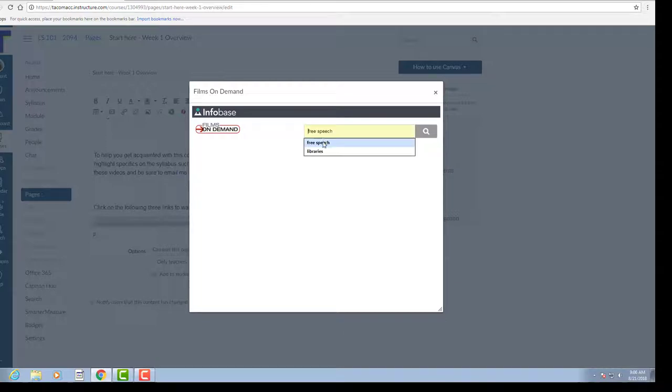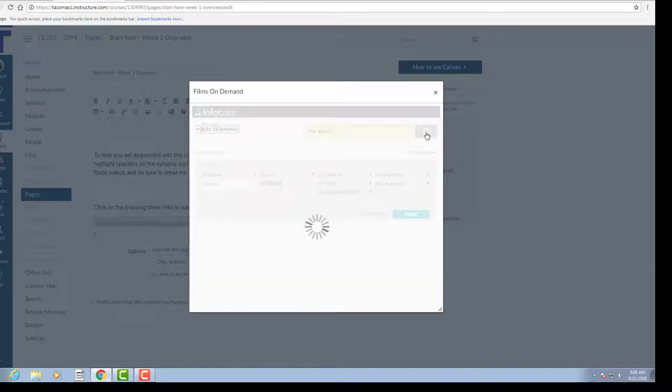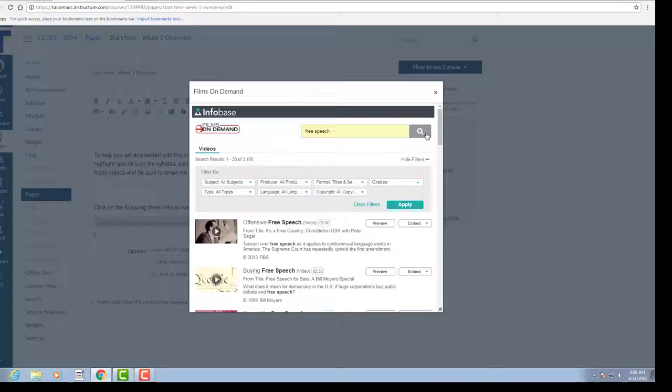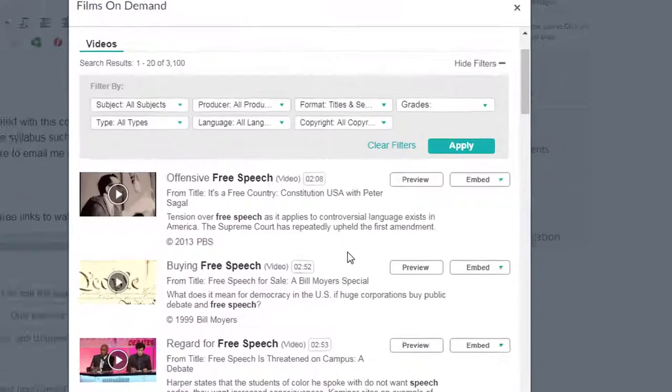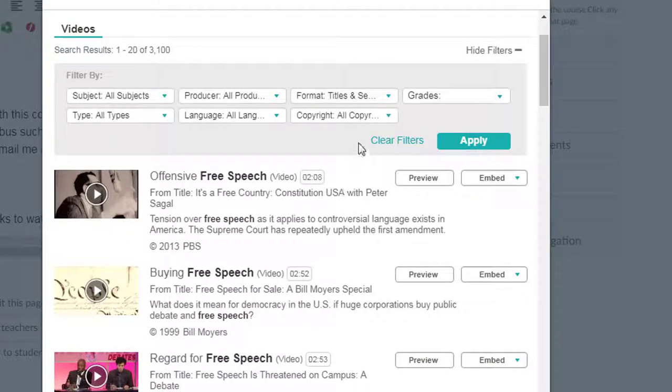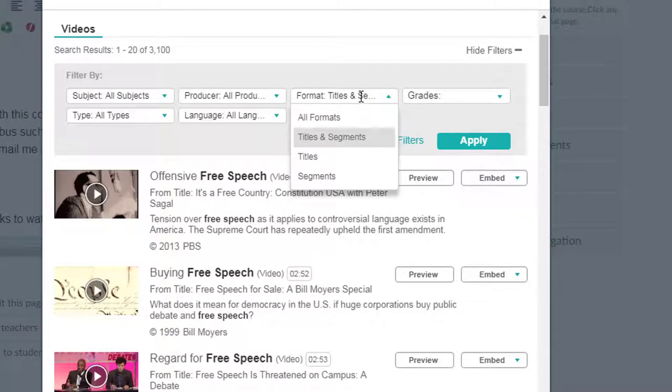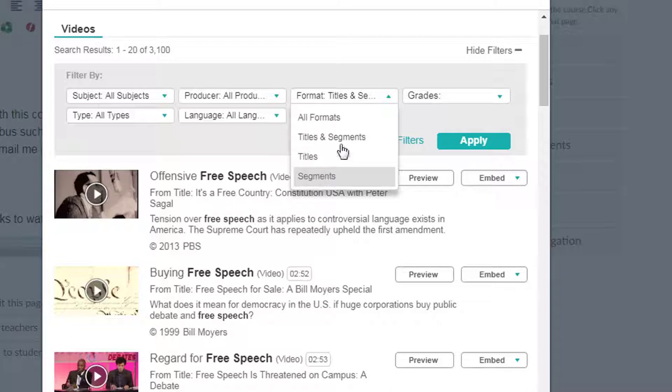We'll go ahead and search for free speech and we get a whole list of videos on that topic. All of the results are a mixture of both titles and segments. You can modify that to just full titles or just segments if you wish.